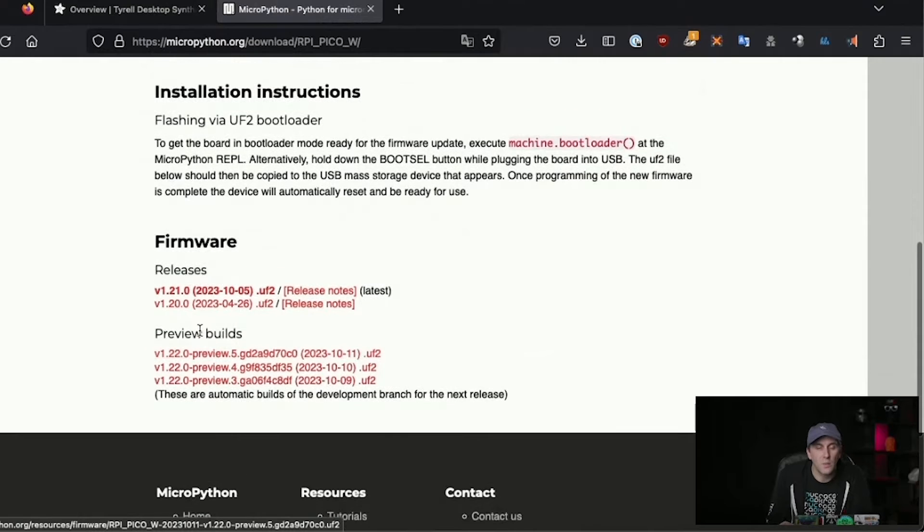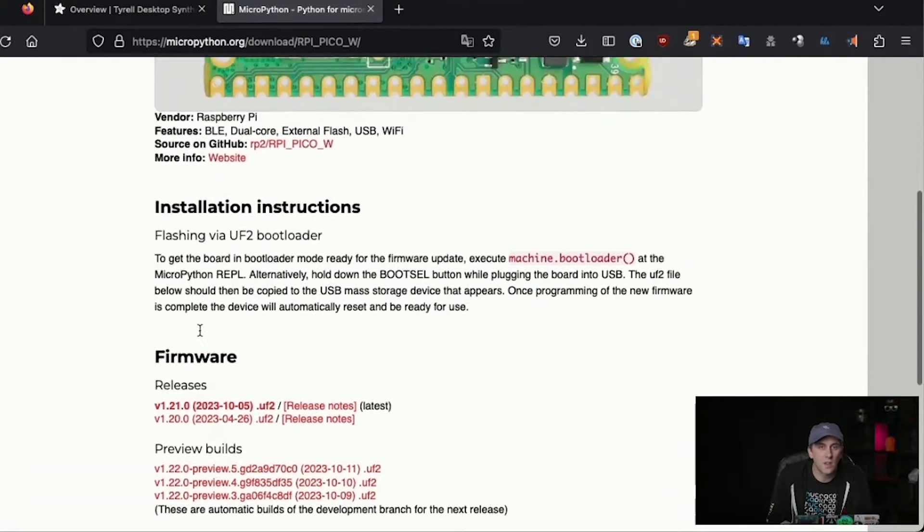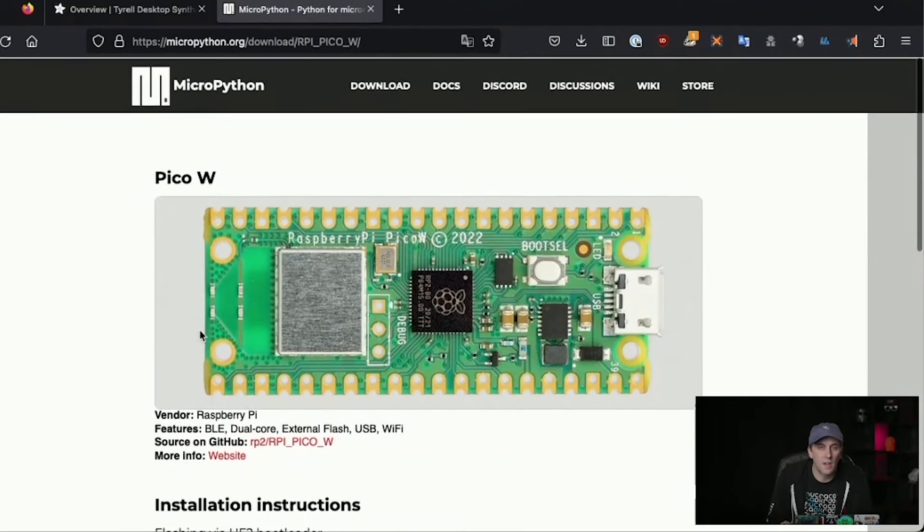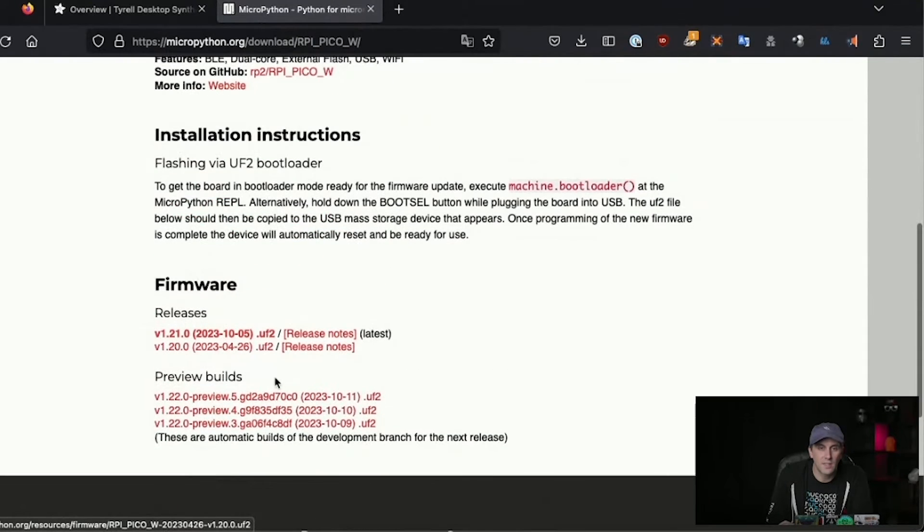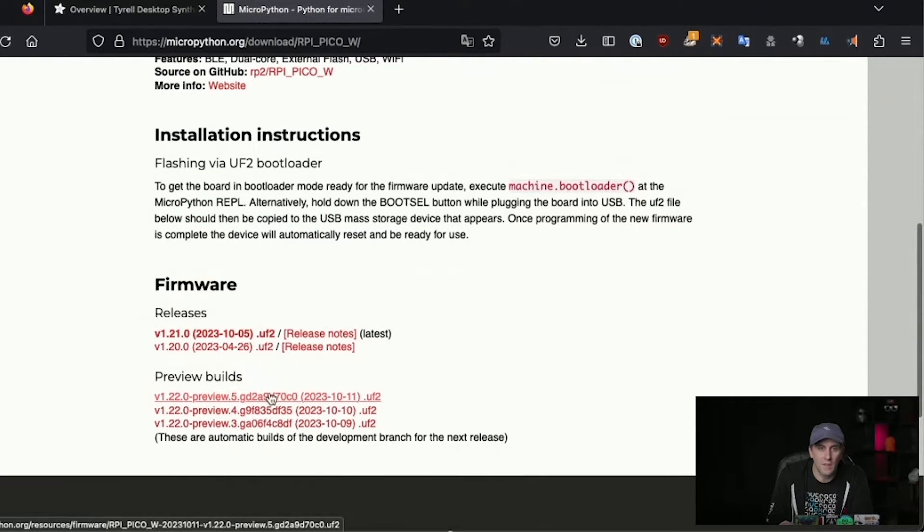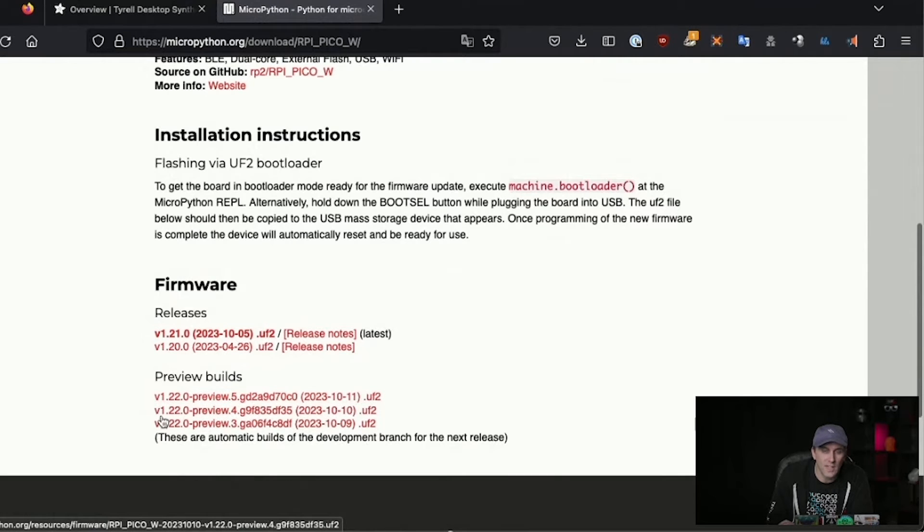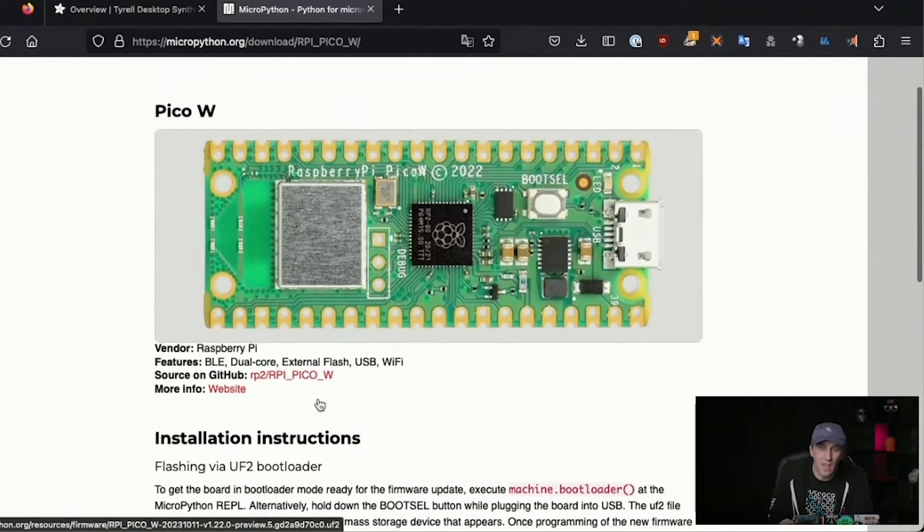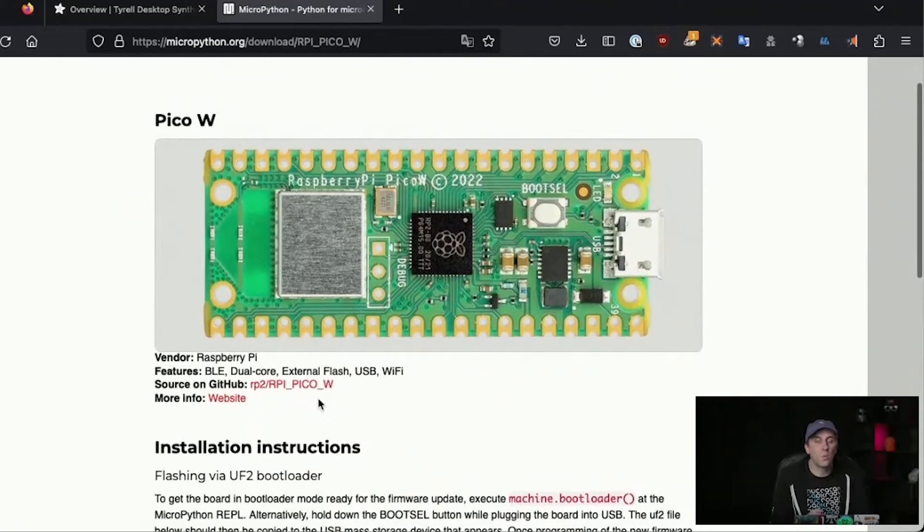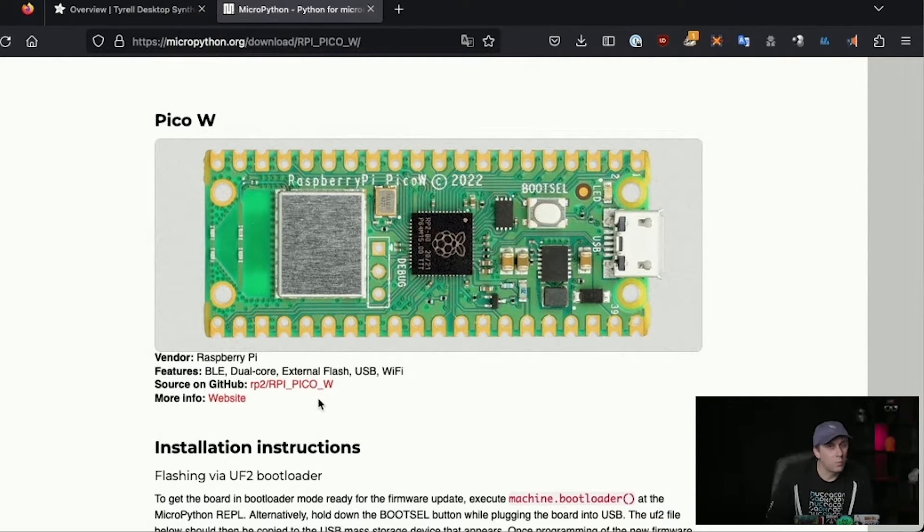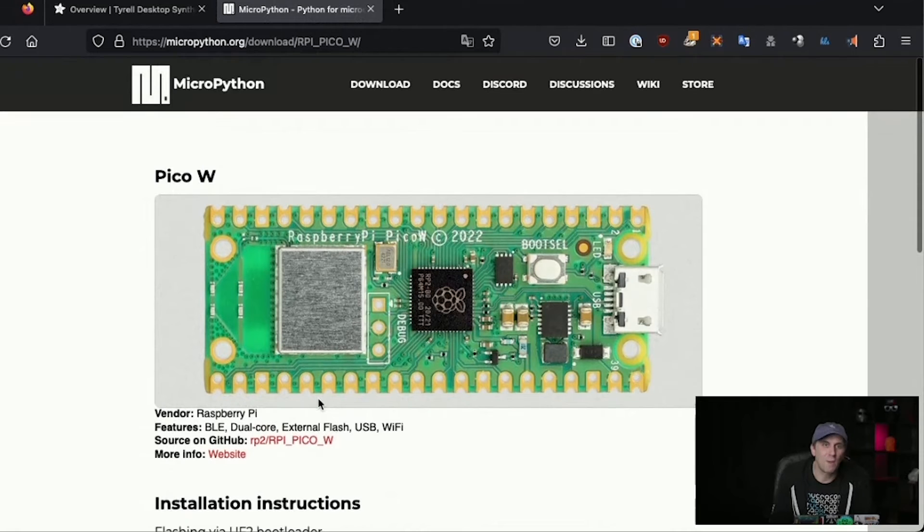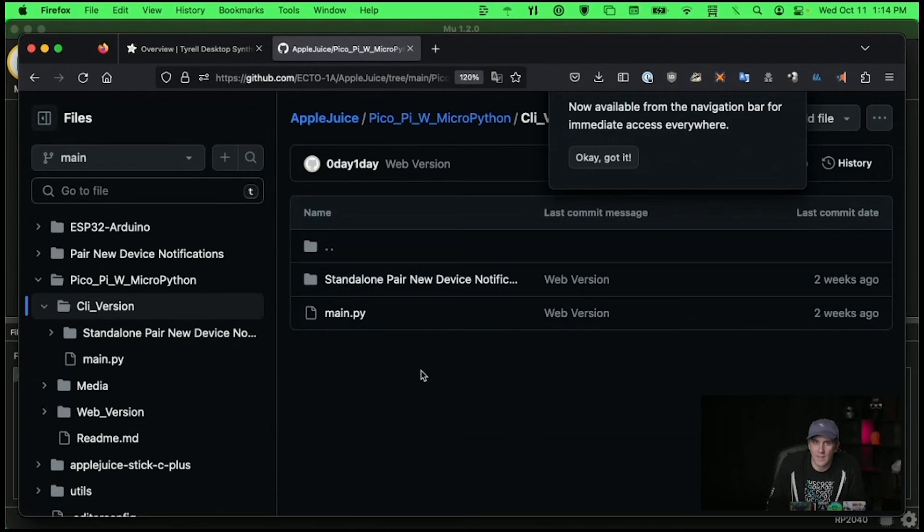The way that you install things on this basically involves putting it into boot mode and then dragging and dropping one of these uf2 files and it will automatically install itself. And at that point we have MicroPython set up. We do not have the project set up. We just have MicroPython set up.